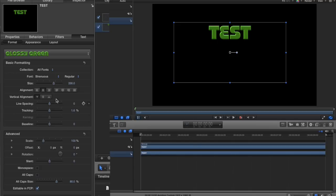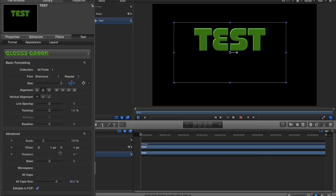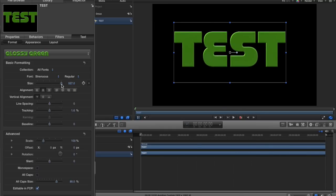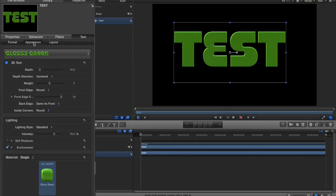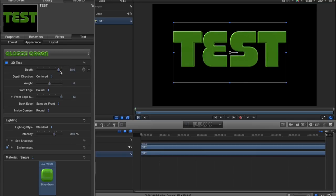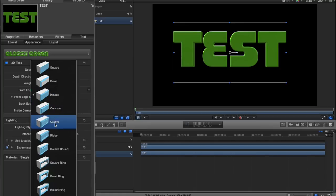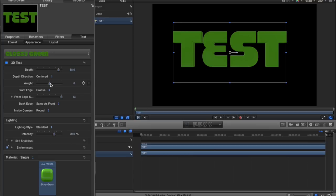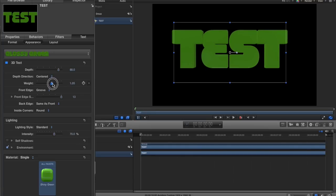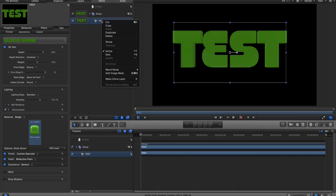Drag the size up a little bit — nice and big. Then go to Inspector, Text, and I'm in the Format tab at the moment. I chose Glossy Green from the 3D Styles and dragged the size up. Then go to Appearance — this is where we can change our 3D properties. I'm going to drag the Depth up to around 88, then change the Front Edge to a Groove so it looks nice, and drag the weight of the groove up a little bit to 0.56.